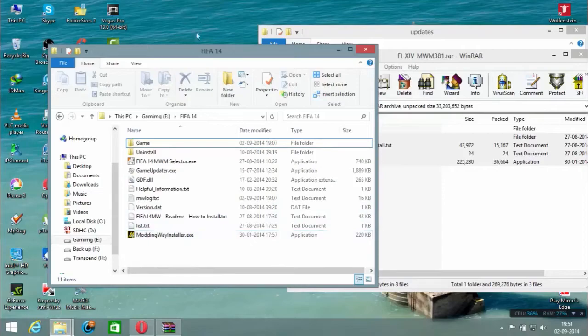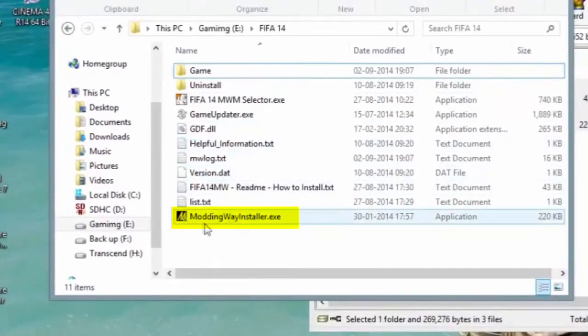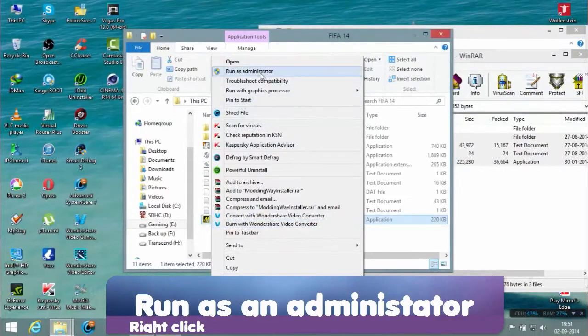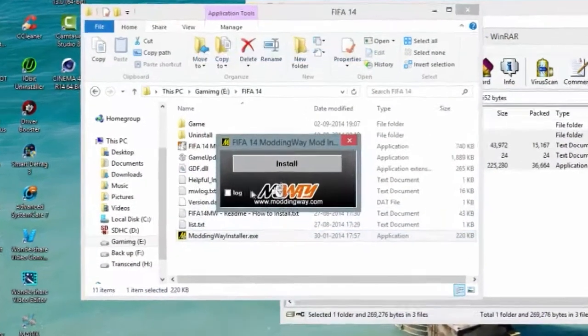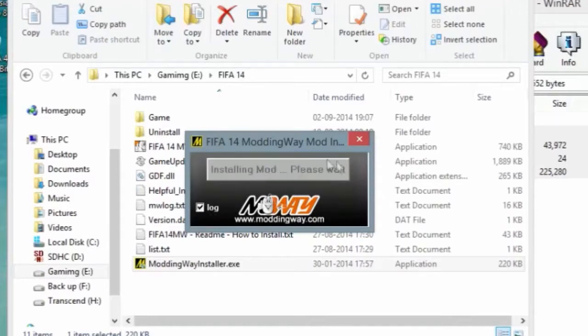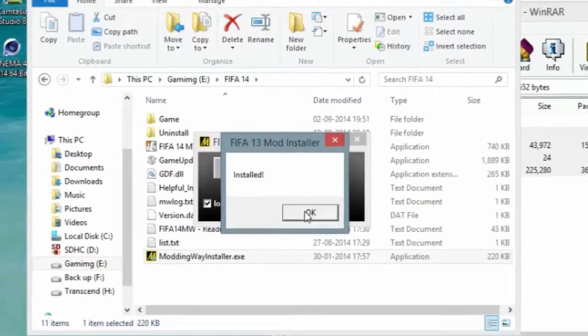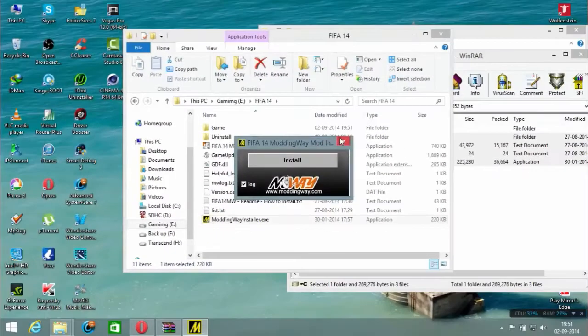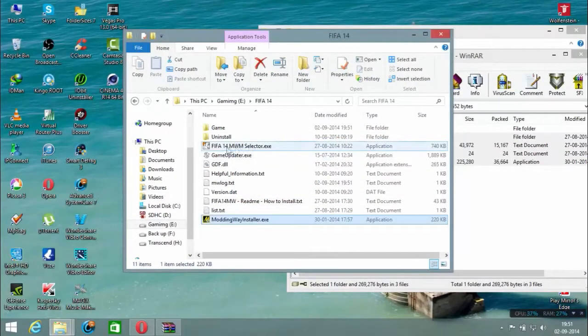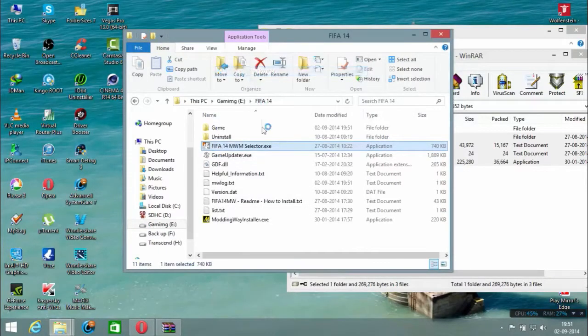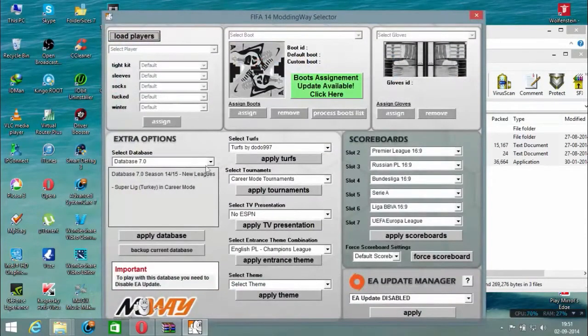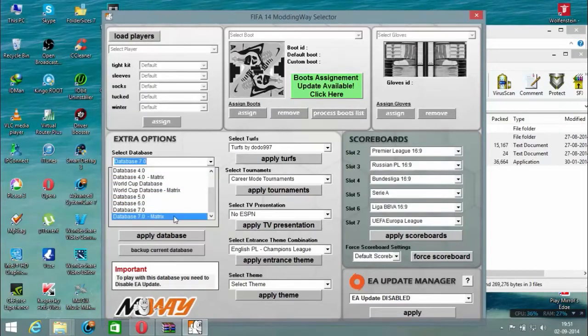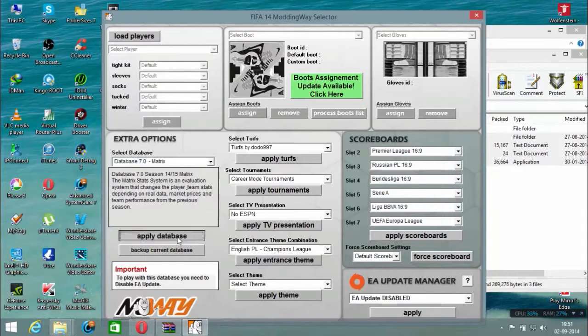Right-click on the Moddingway installer and run as administrator. Hit install. Once it's installed, you can open the Moddingway selector where you can select your databases and hit apply.